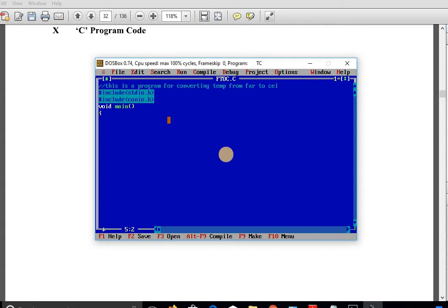After void main(), open a curly bracket. We need to use a data type suitable for temperature, which is a fractional number, so we use float. Note that 'far' appears in white color — it is a keyword — so we cannot use 'far' as a variable name. Instead we use 'f' for the Fahrenheit temperature, comma, 'cel' for Celsius.